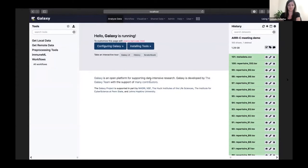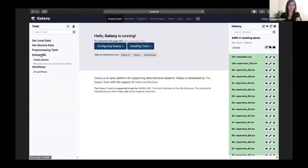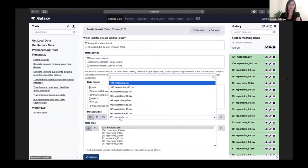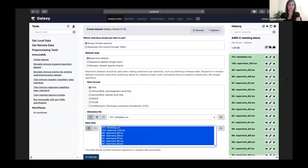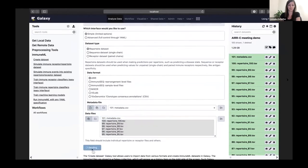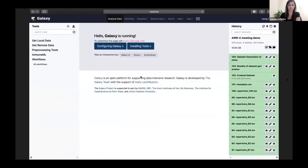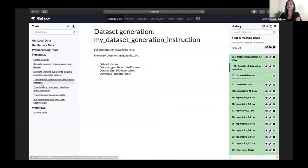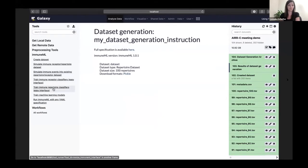Now we can turn our uploaded files into an ImmuneML dataset using the Create Dataset tool. We select Repertoire Dataset because we want to predict a disease per repertoire. If we want to predict antigen binding, we should select one of the other dataset types. Our file format is AIR, and here we select the metadata file and all the other files. Once the dataset has been created, it will show up as a Galaxy history element and can be used directly as input to other tools, such as the Train Immune Repertoire Classifiers tool.